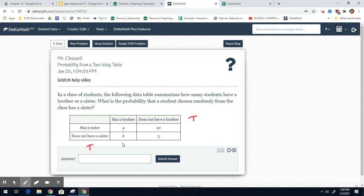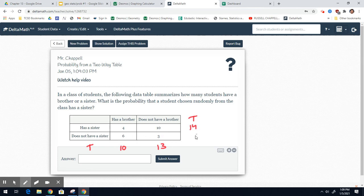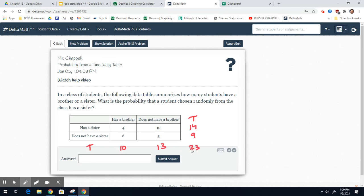Let's add a column here for the total and a row here for the total. Add down, add across. 4 plus 6 is 10. 10 plus 3 is 13. Add across. 4 plus 10 is 14. 6 plus 3 is 9. And now, if you add this final column, 14 and 9 is 23. Double check, add this bottom row. 10 plus 13 is 23. So this is good.